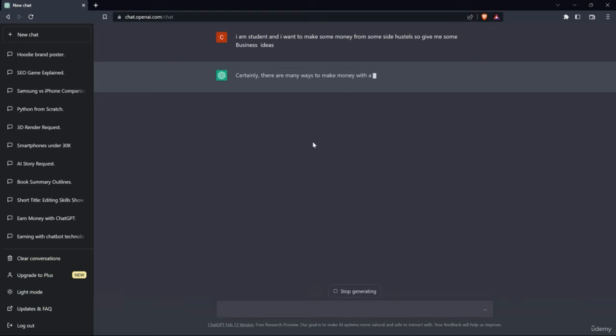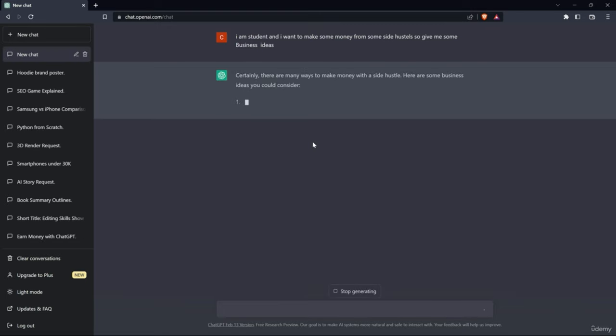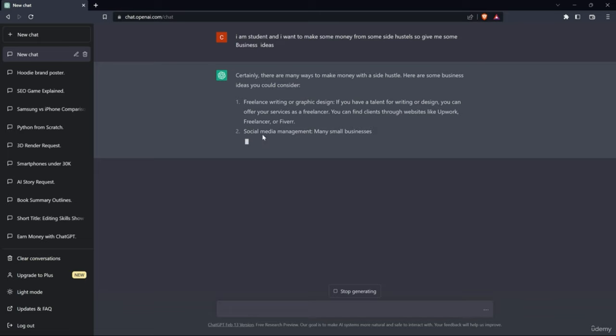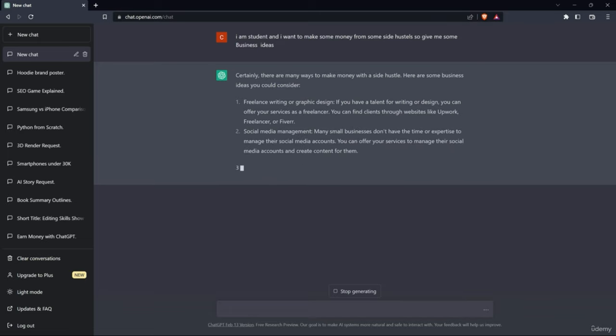Certainly there are many ways to make money as a student. Here are some business ideas you can consider. Freelancing, writing or graphic design - this is a really cool idea. When I was in college, lots of friends used to do this.